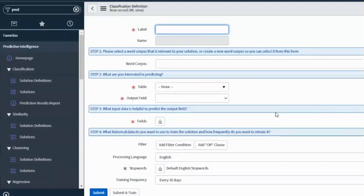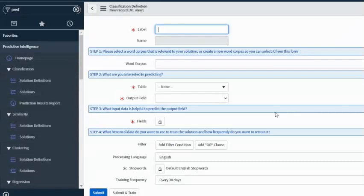So for this use case, I want to predict an assignment group based on a configuration item and short description combination. You can choose to predict category or subcategory based on short description, or other fields, but this is the use case we will build a solution for. I can give it any name — I'll call it 'class'.